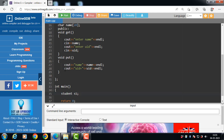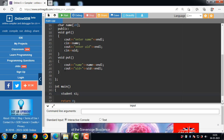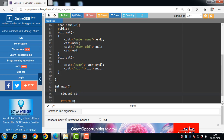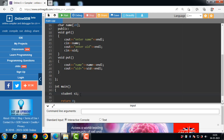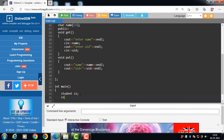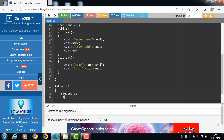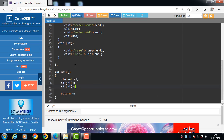Now, how to access the member functions of the class? The data members and member functions of the class can be accessed using the dot operator with the object. For example, if the object name is S1 and the member function name is get, then we write S1.get(). When this function call is made, control transfers to the definition of the get function to input the details of the student. After that, call the put function with S1.put() to display the details of the student.